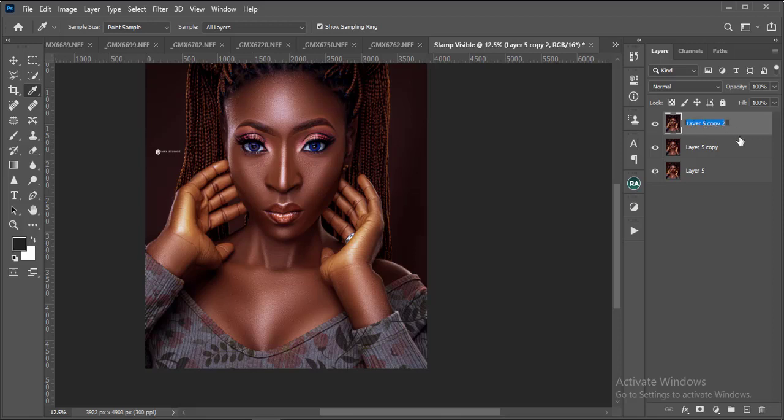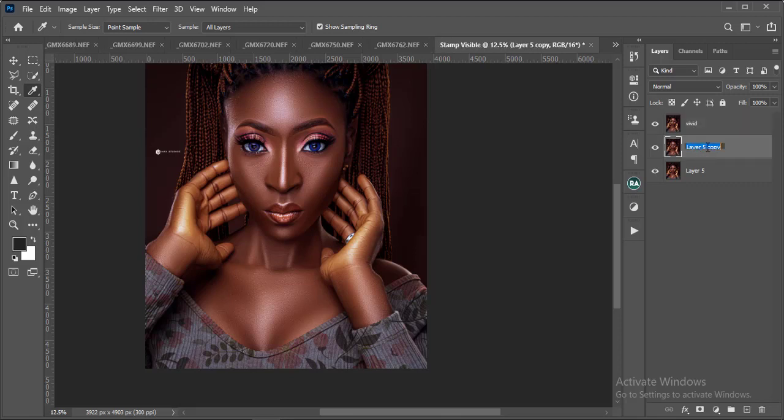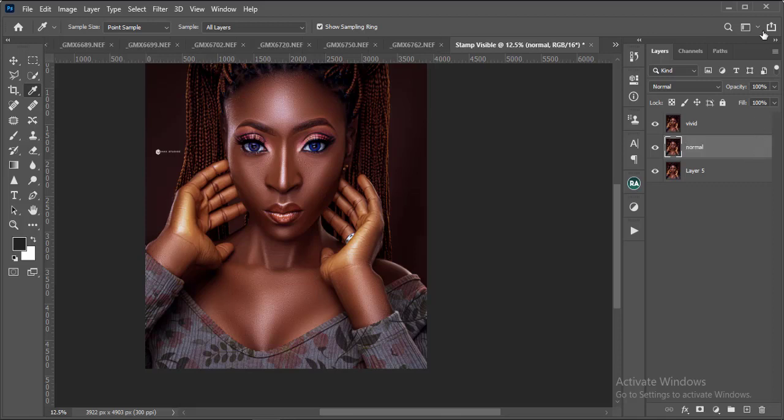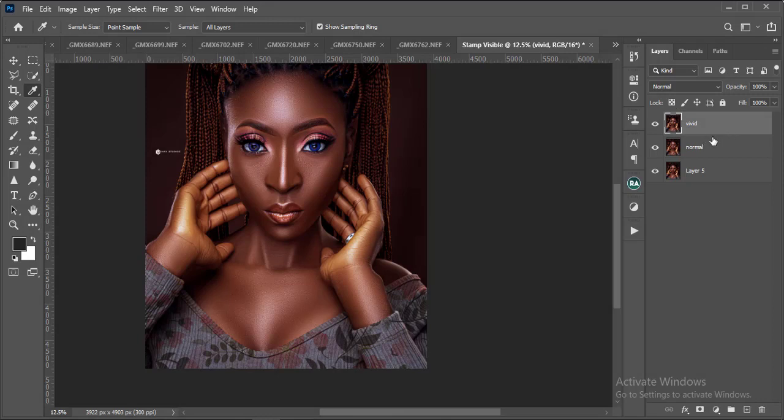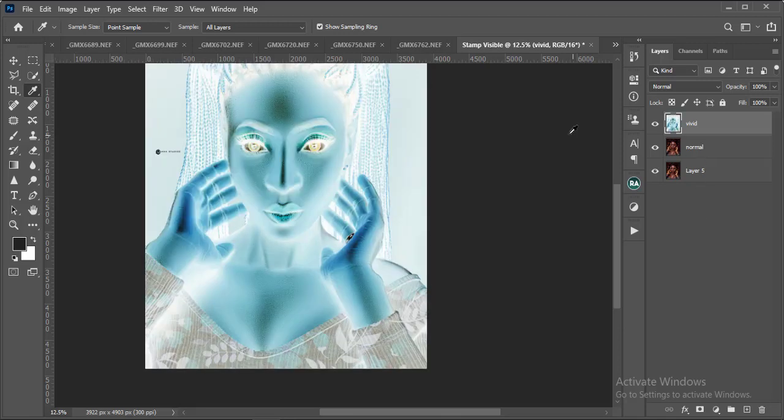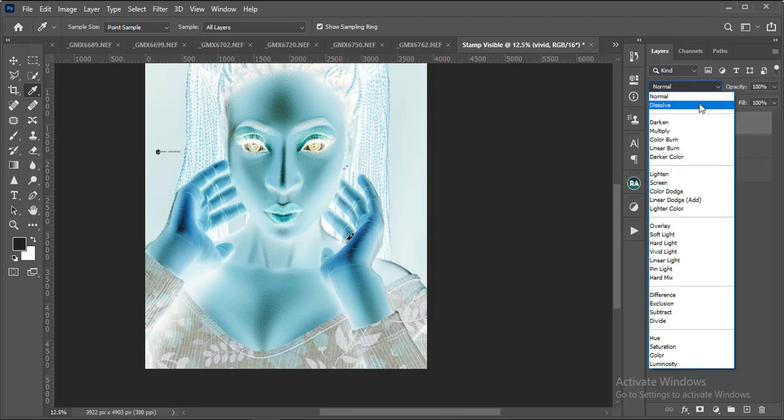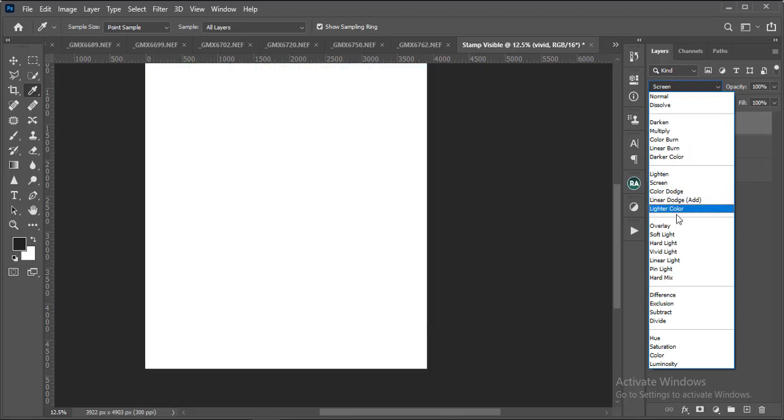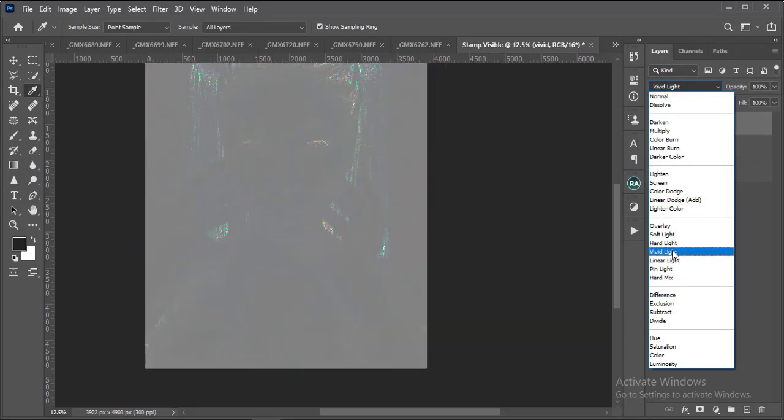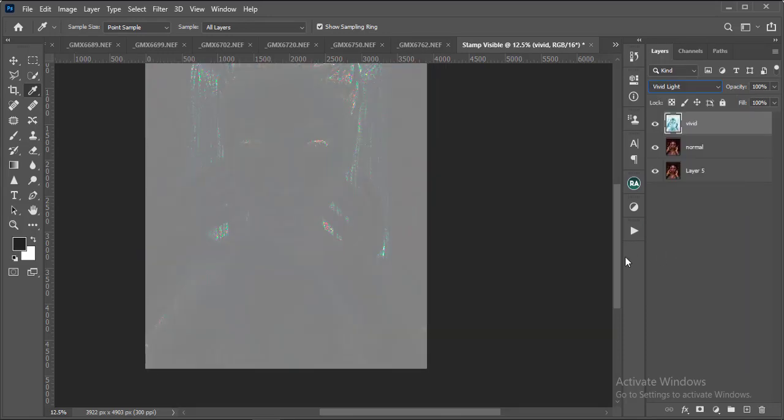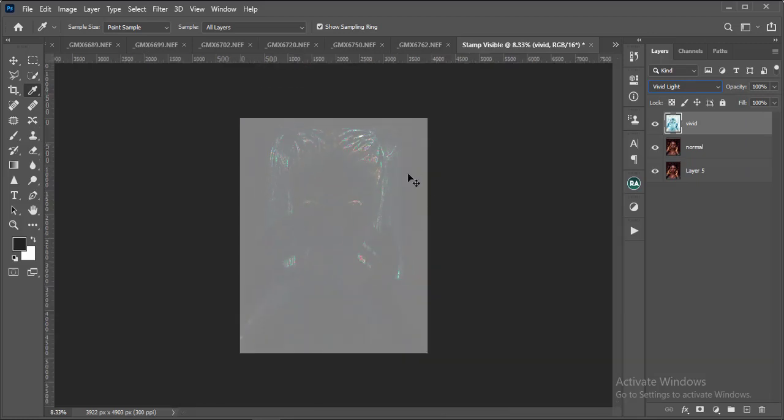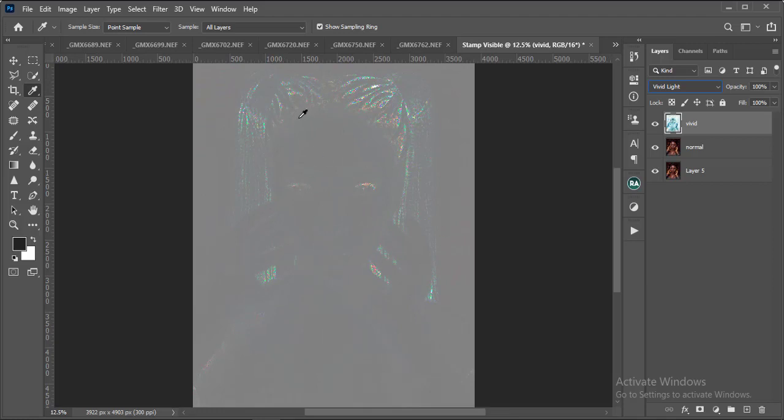I'm going to name this layer Vivid Light, and I'm going to name this layer Normal. Once you're done with that, I'm going to go over to my Vivid Light and then I'm going to click Ctrl I to invert this image. And then the next thing I'm going to do is I'm going to change the blending mode to Vivid Light. Once it's changed to Vivid Light, you get to see this gray image or this gray layer or gray surface over the image.